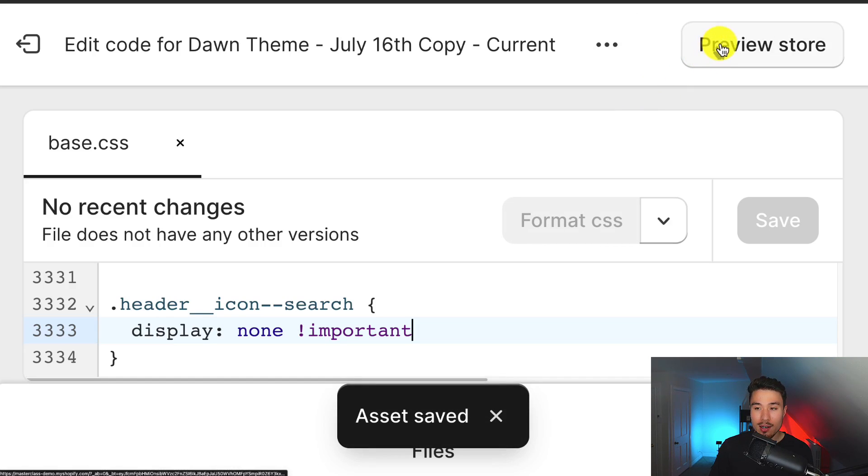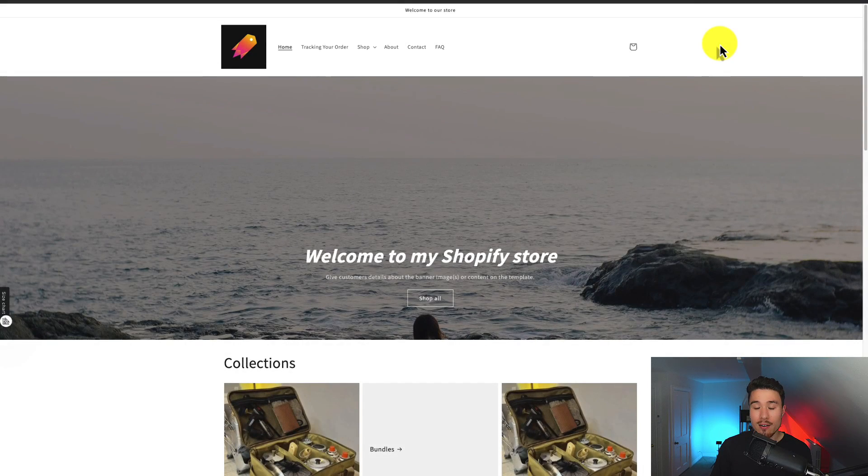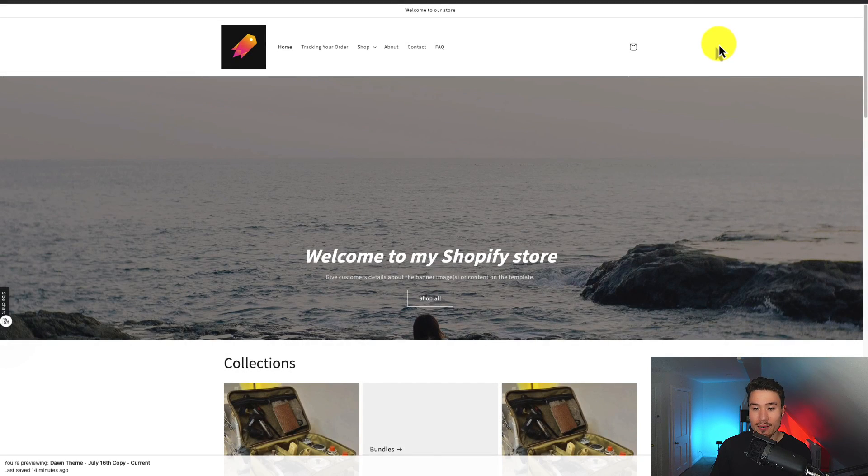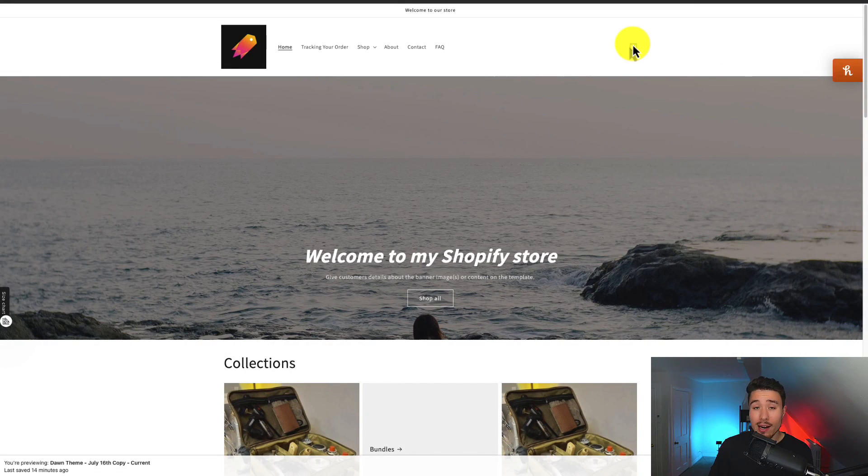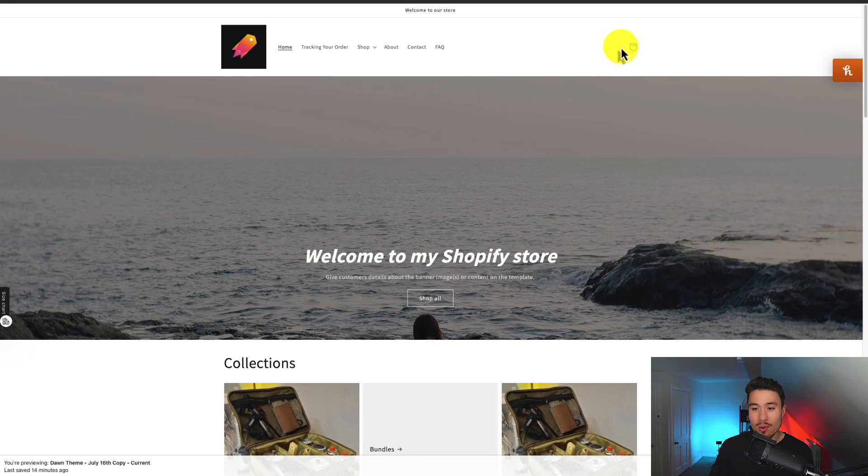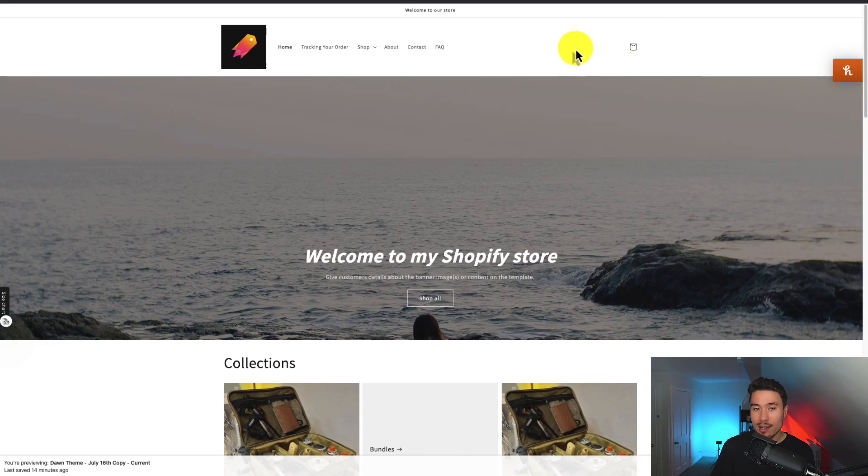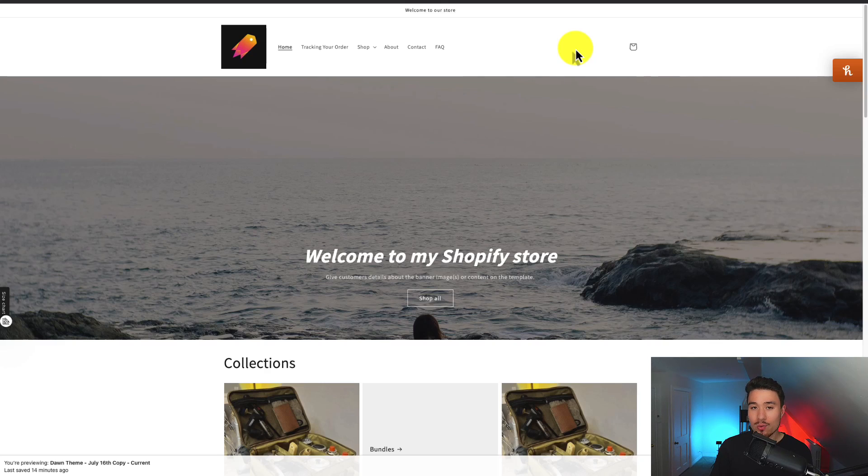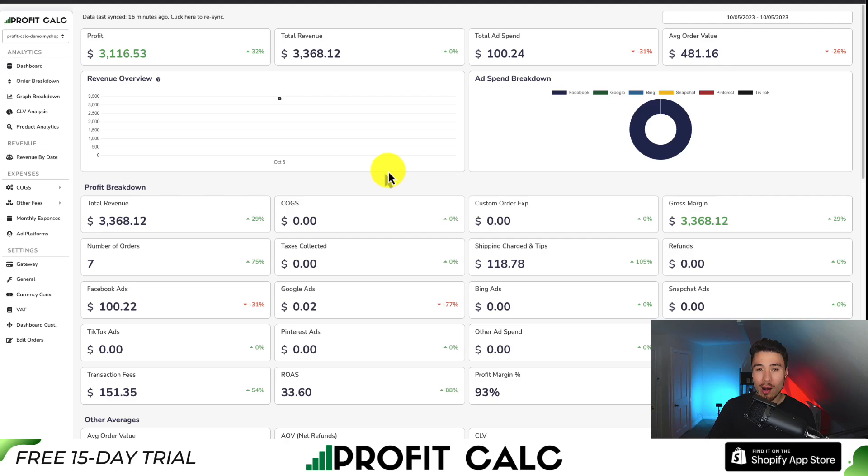And then I'm going to click preview store so we can see if our changes took effect. And if I go over the same section the search icon was before, I can see it's no longer there, and if I try to click around it, there is also nothing there, so we can be sure that it was removed from our header here.